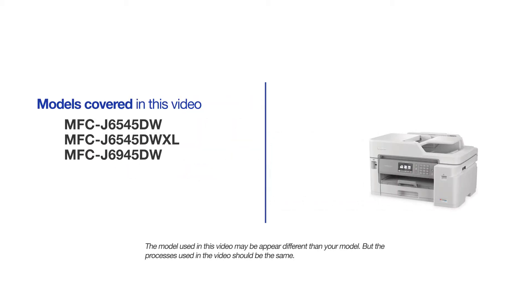This video will cover multiple models and operating systems. Even though your machine may not match the model on the screen, the overall process will be the same.